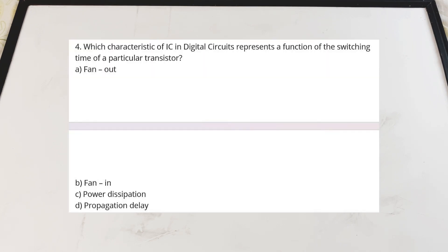Question four: what characteristic of an IC in a digital circuit represents the function of the switching time of a particular transistor? Options are: A - fan out, B - fan in, C - power dissipation, D - propagation delay. What is switching time and how is it represented?